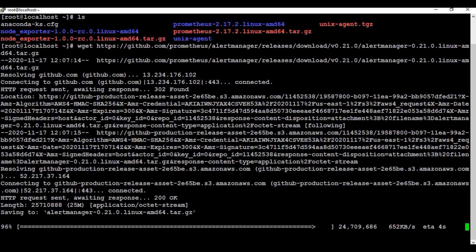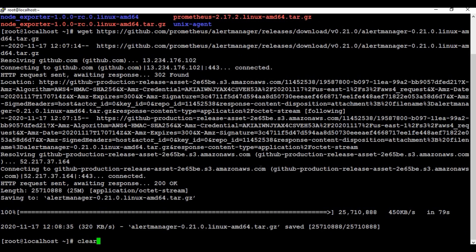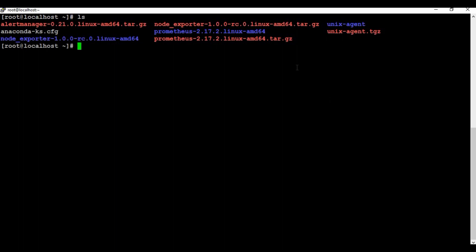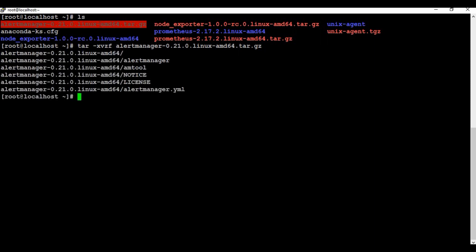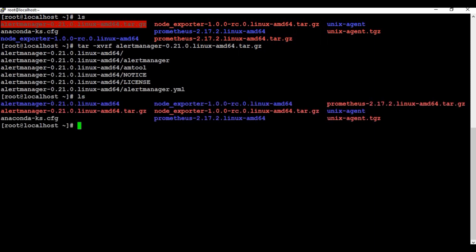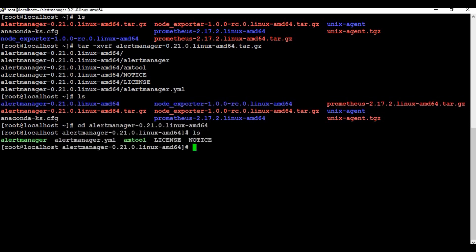The download is done. Let me clear the screen — you can see we have the alert manager archive. Let me untar it. We now have a new folder called alertmanager. Inside, there is the alertmanager binary and an alertmanager.yaml file.